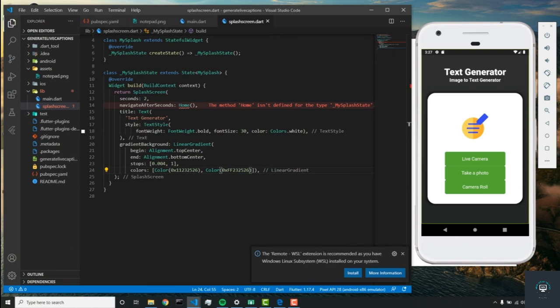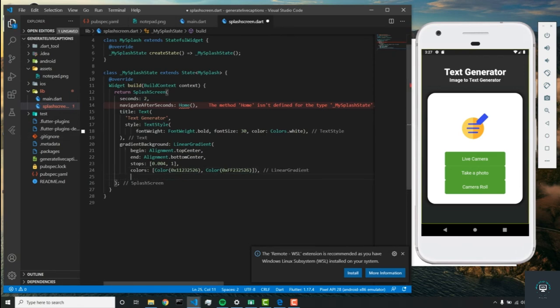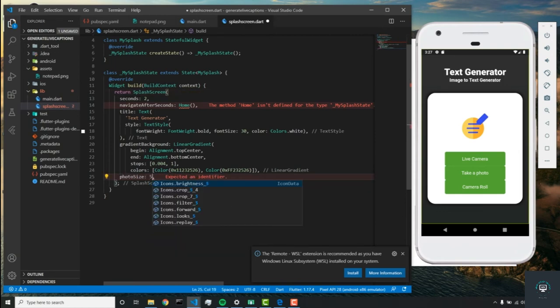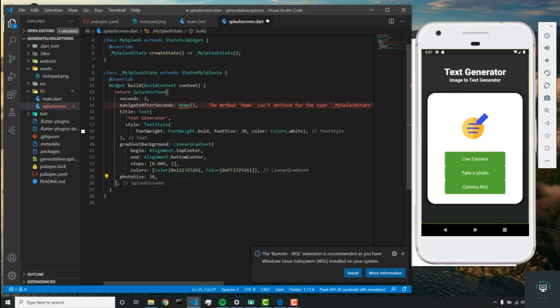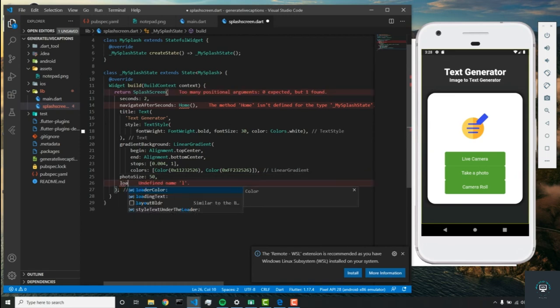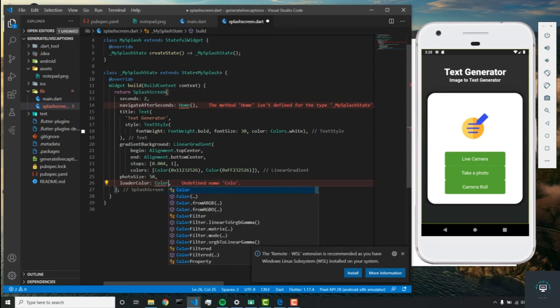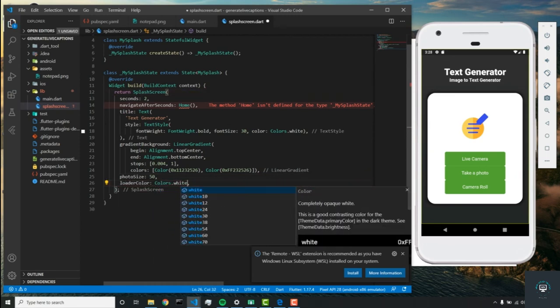Now we have our gradient. The only thing we need to do is add a photo size parameter—we'll set this one to 50—and the loader color, which we'll set to colors.white.